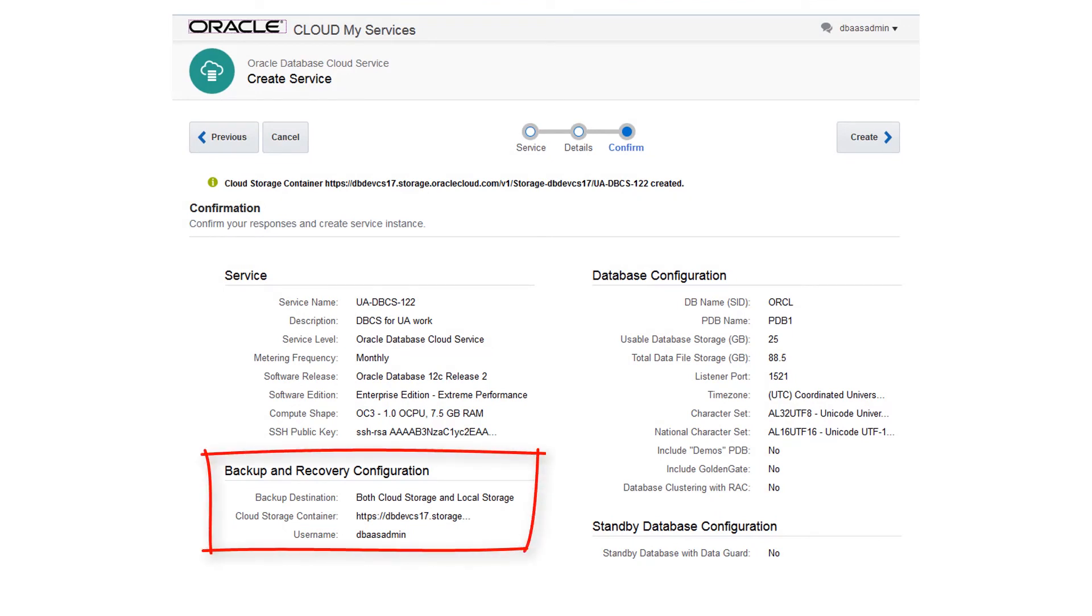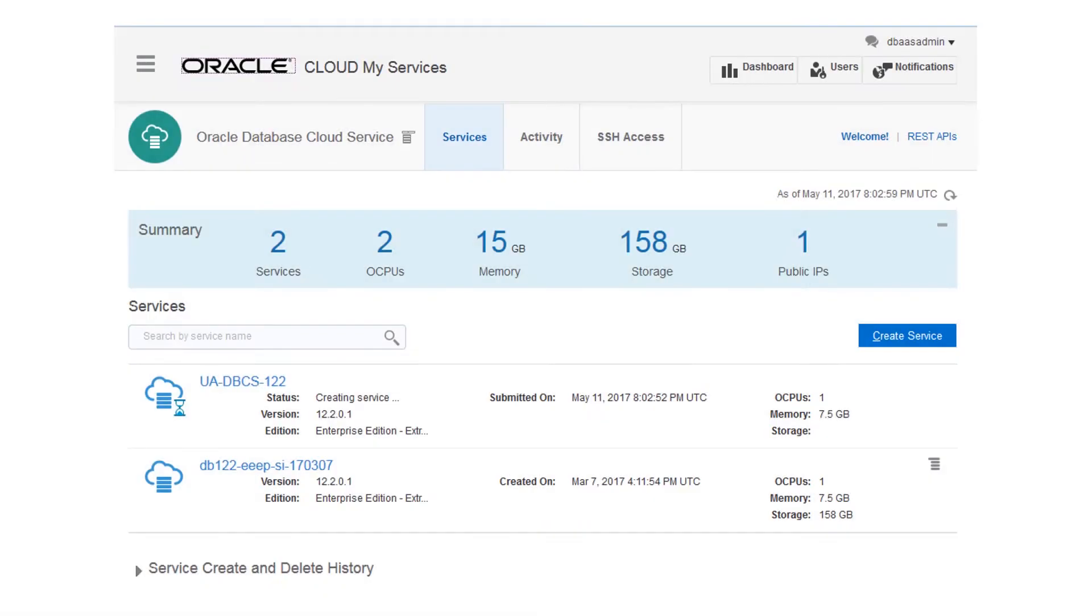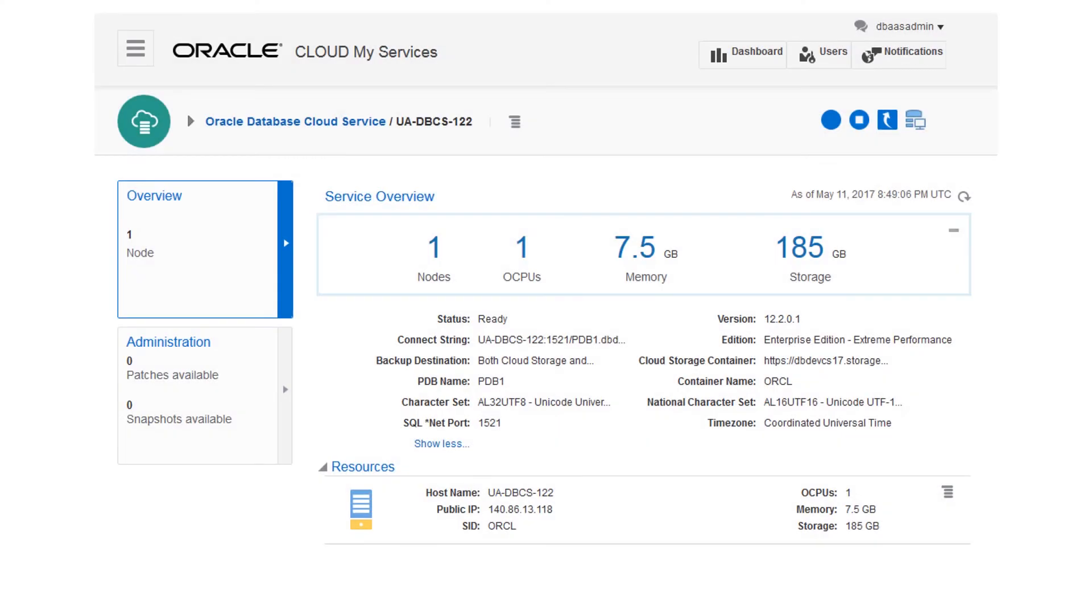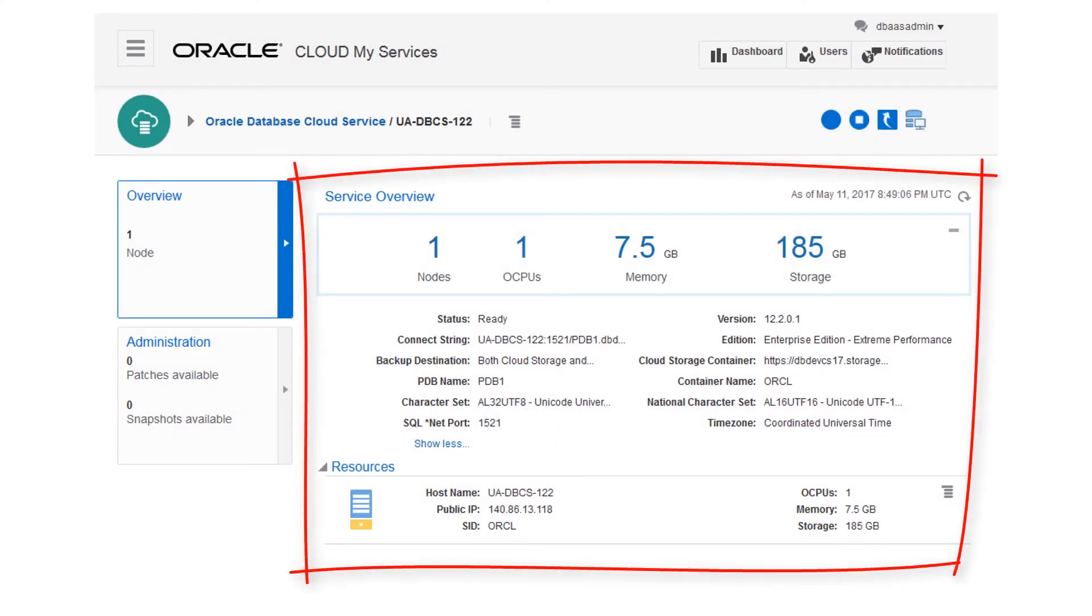After reviewing all of the configuration choices, you're ready to create the database deployment. After the database deployment is created, you can view more information about the database deployment on the Overview page, including the public IP address of the compute node.